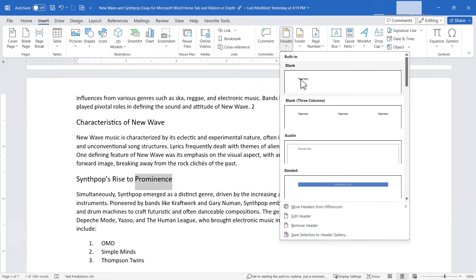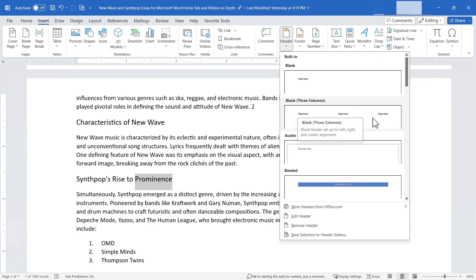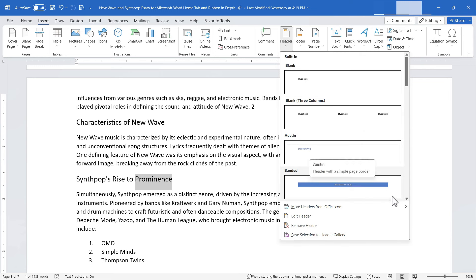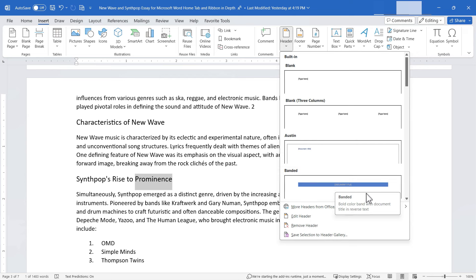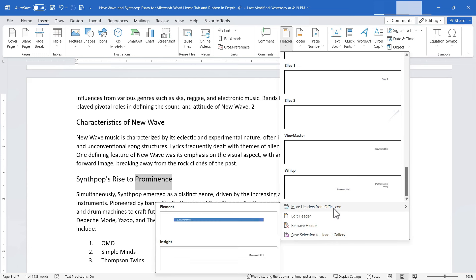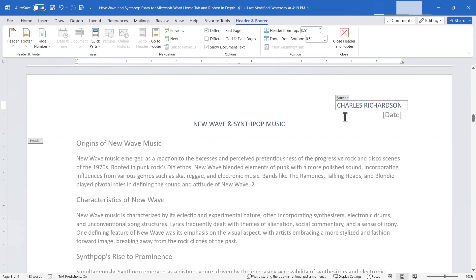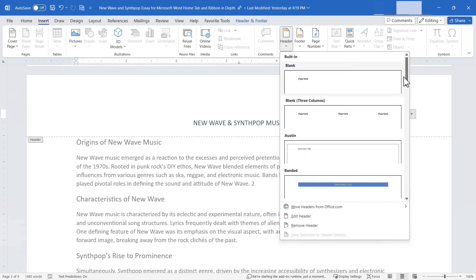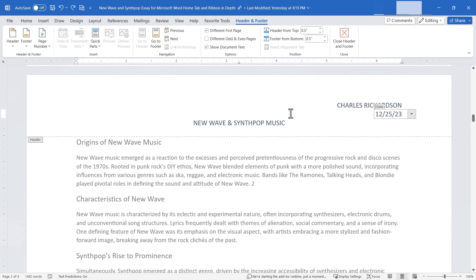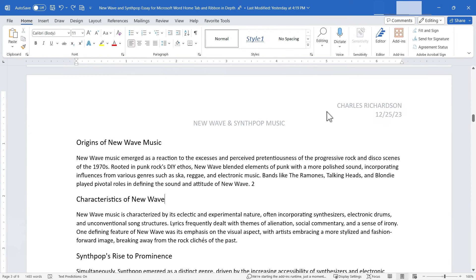Clicking Header lets you change the very top of each page. Options include blank headers, headers with text or multiple columns, and styled headers with outlines or colored bands. You can get more from Office.com, edit or remove a header, or save one to the header gallery. I'll select the Wisp header — it automatically has spots for the author's name and the date. I can edit it in the Header and Footer tab, then close Header and Footer to return to my document.